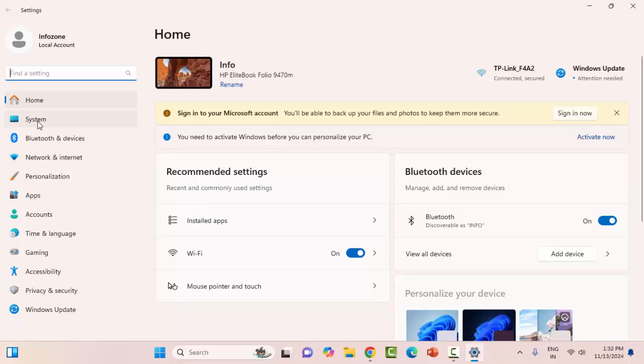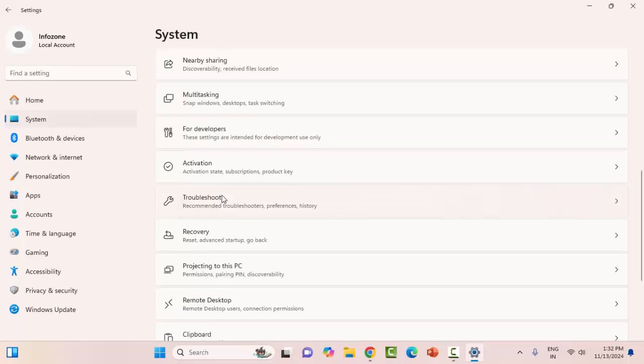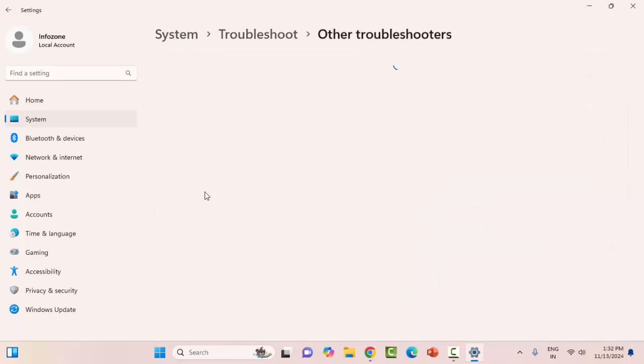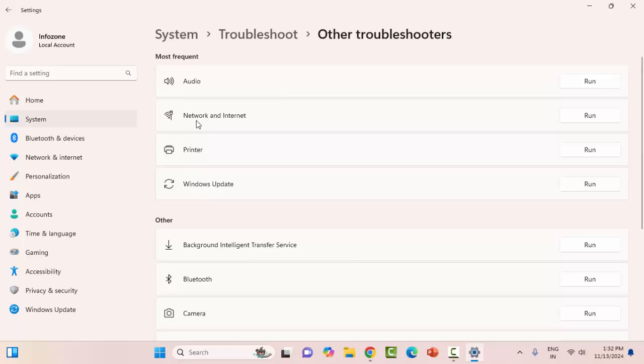Here, select the System and scroll down. Select the Troubleshoot option, and select the Other troubleshooters. Now select the Network and Internet option. You can see Network and Internet - click on Run.